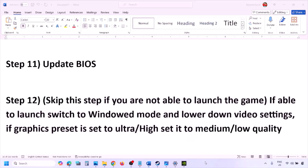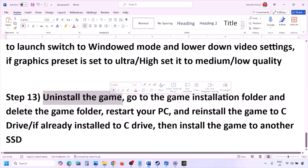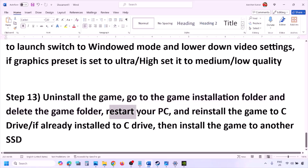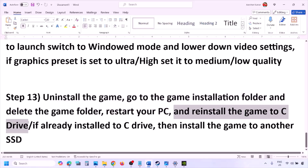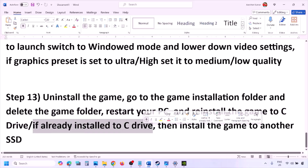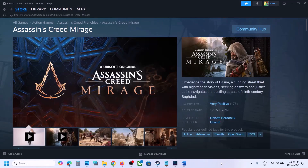The last step is to uninstall and reinstall the game. If nothing is working, go to Steam, right-click the game, and click Uninstall. After uninstalling, go to the game installation folder and delete the game folder, then restart the computer. Install the game to the C drive — if it was on D, E, or an external drive, try C drive instead. If it's already on C drive, try installing it on another SSD and check. One of these steps should help you run the game successfully.